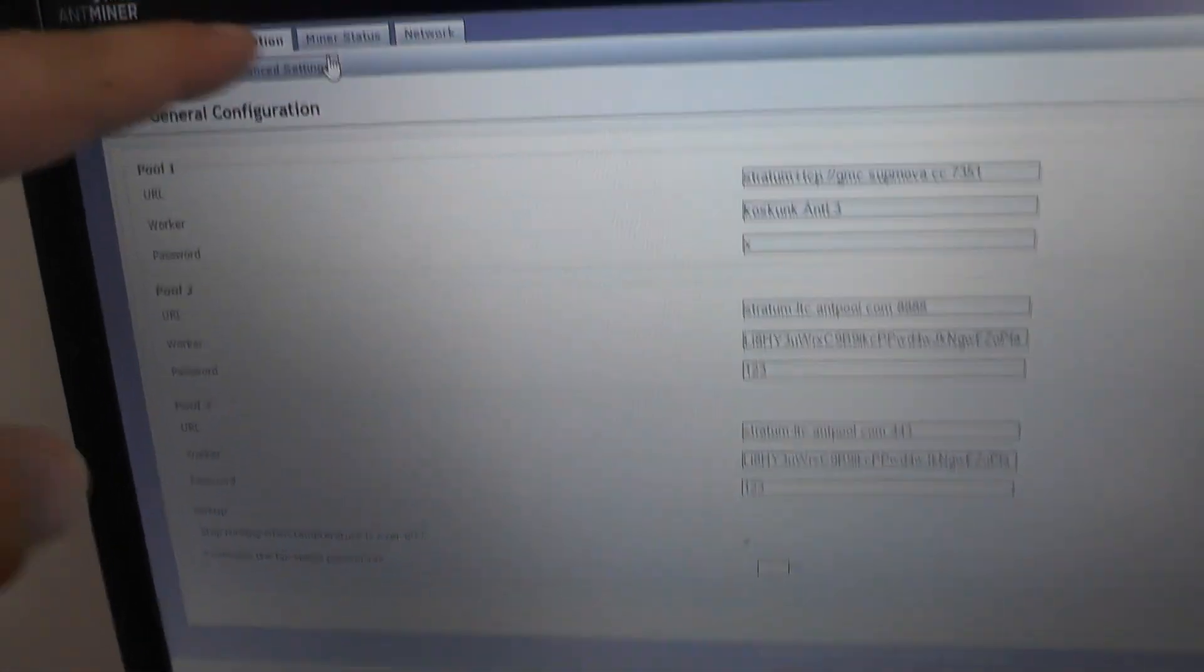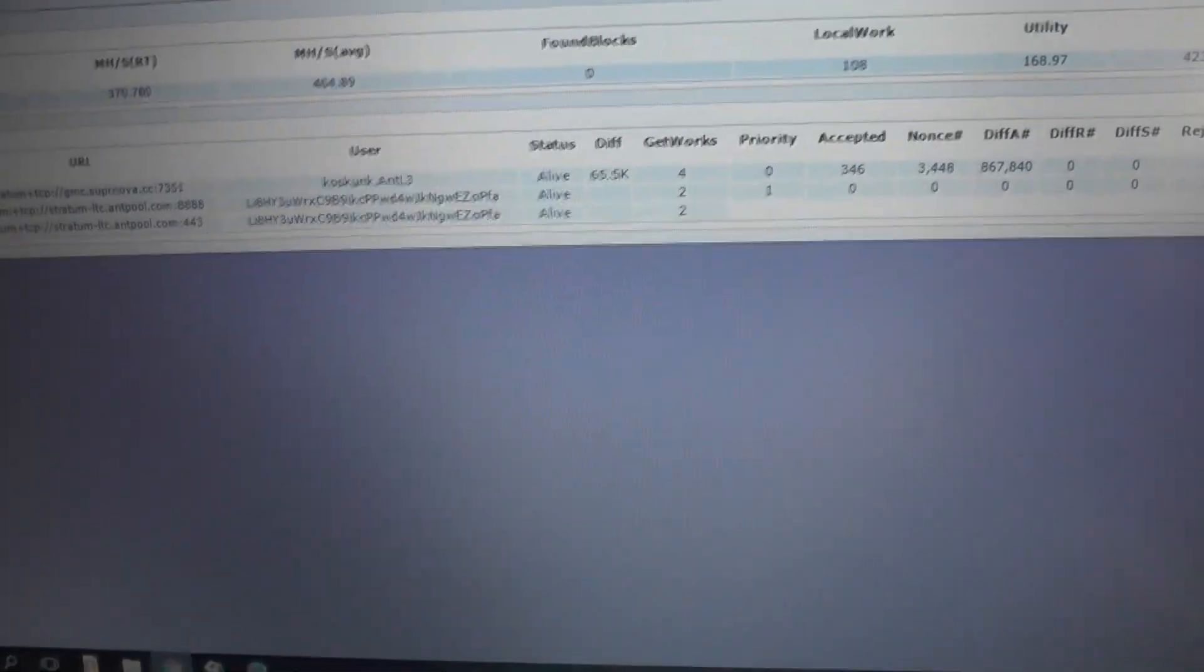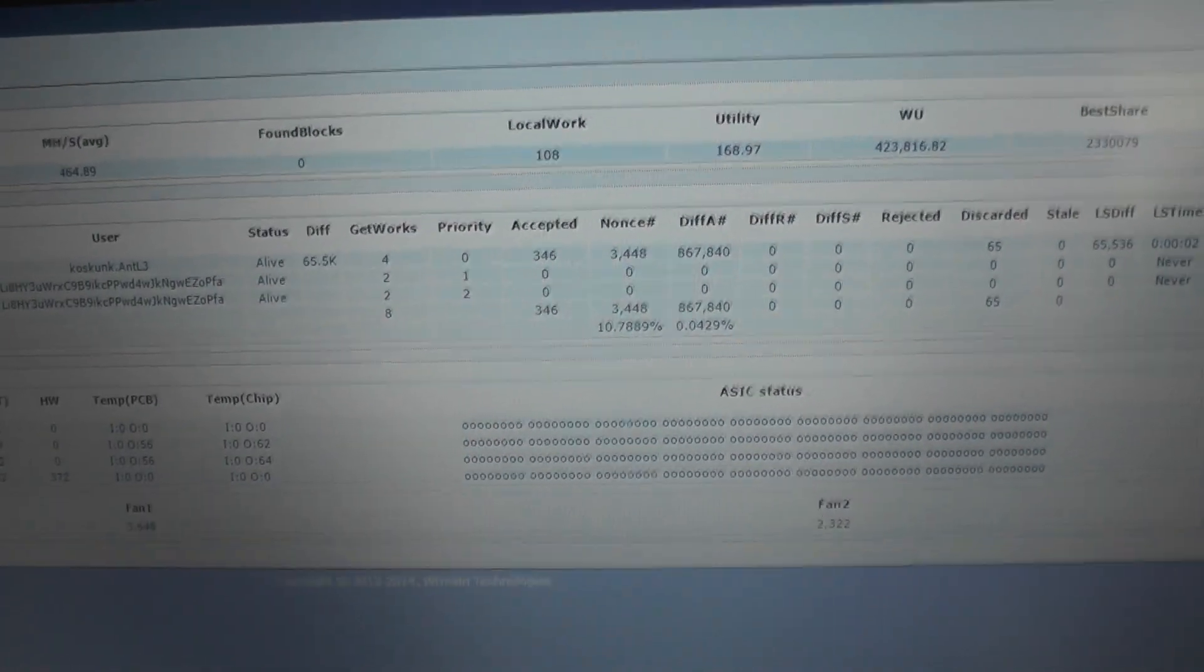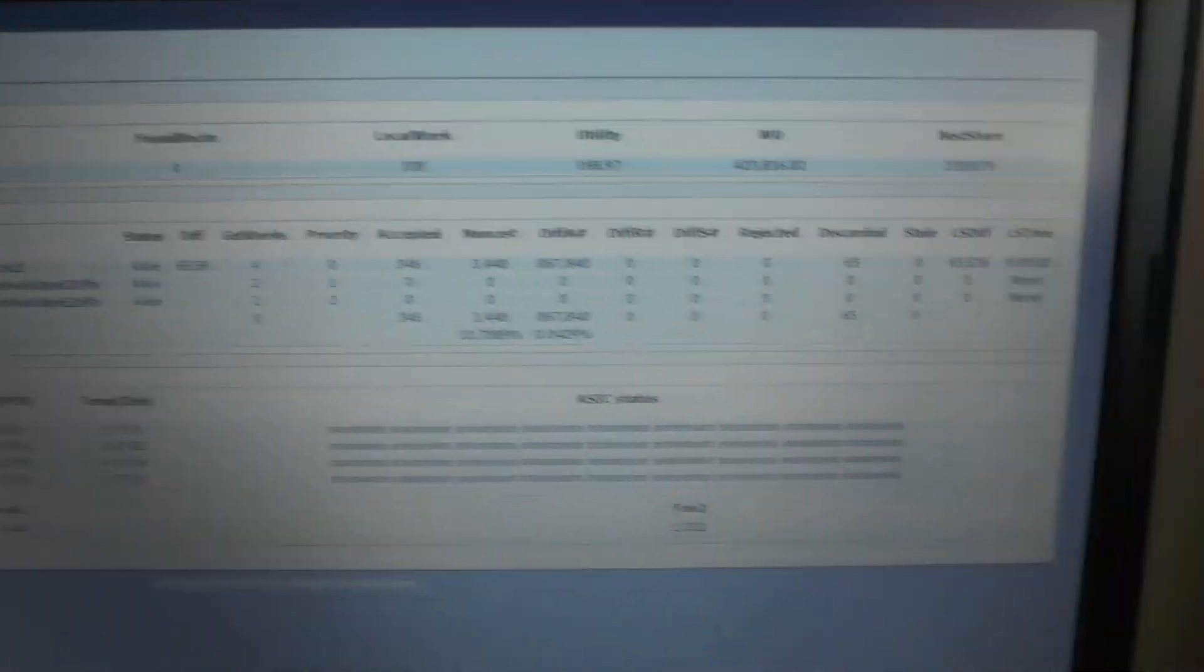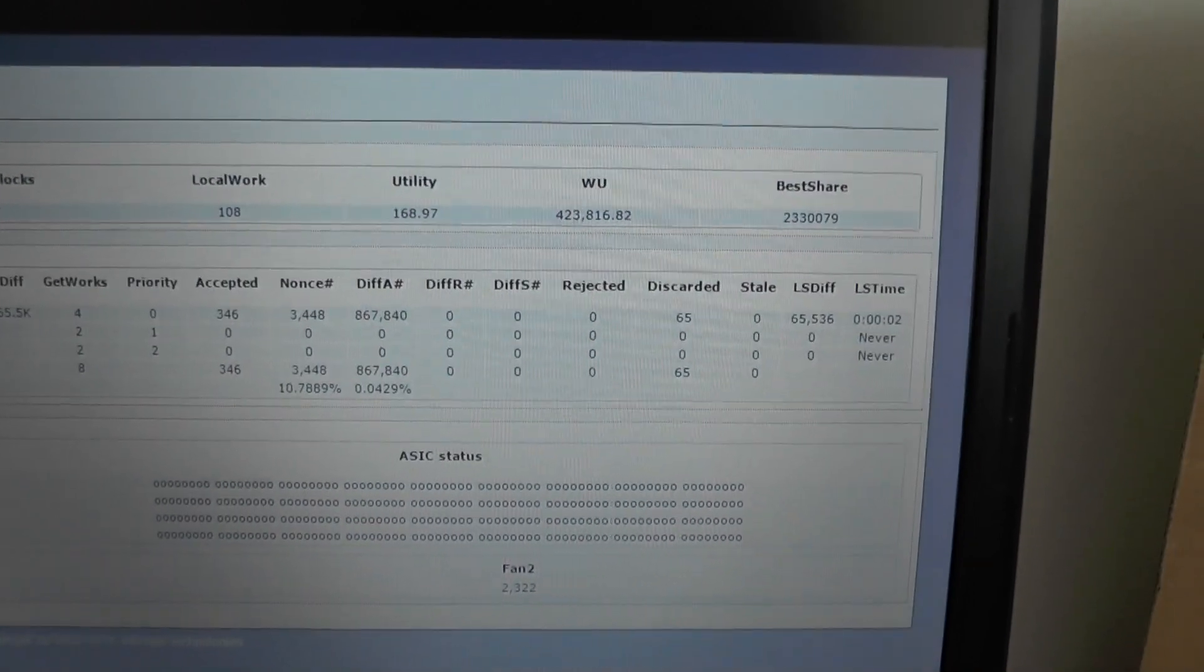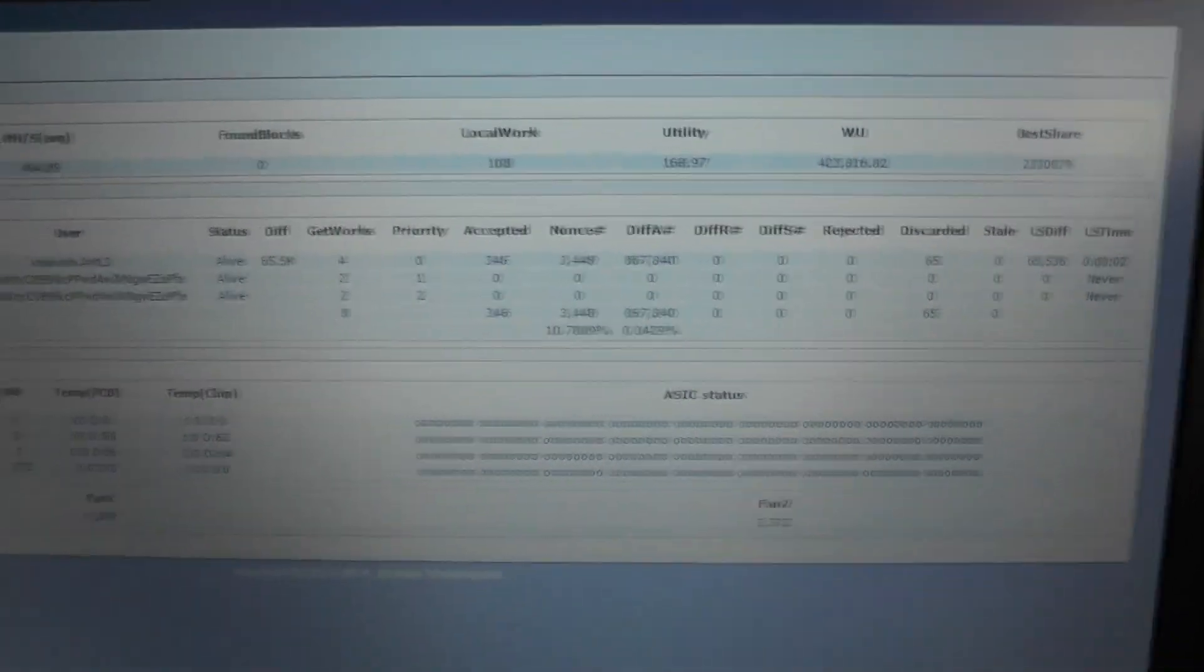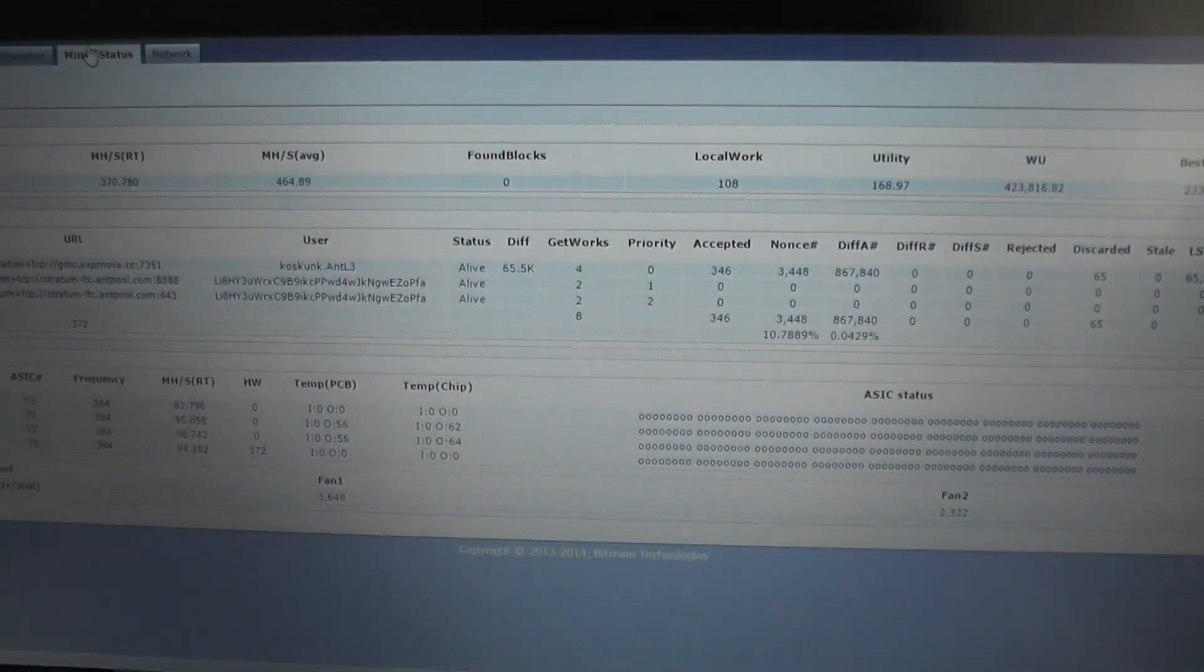Once the miner has been configured you can actually click on miner status. You can see whether it is alive or not. As you can see this one is alive. So it is mining and it is working. Basically yeah, that is it.